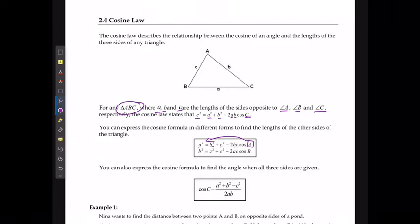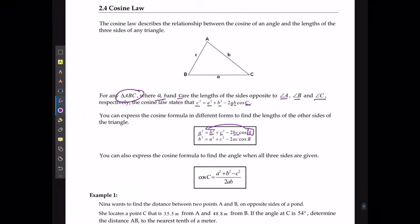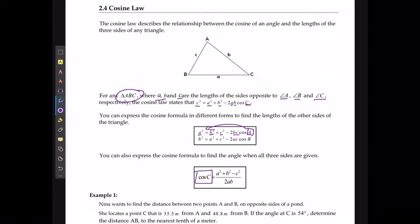The same thing would be true for B. The formula can also be rearranged to isolate cos of the angle. Cos of the angle is going to equal the other two side lengths squared and added together, minus the side length opposite squared — that's the key piece — divided by 2 times the other two side lengths.